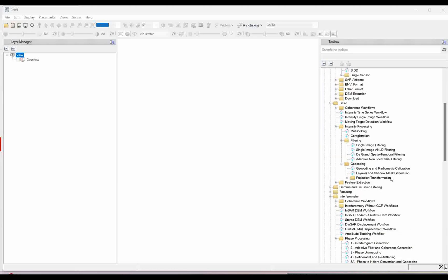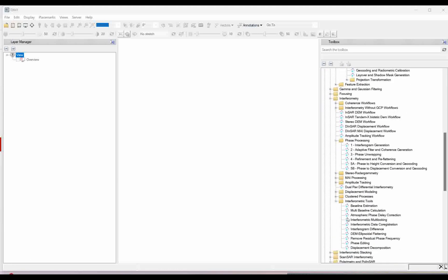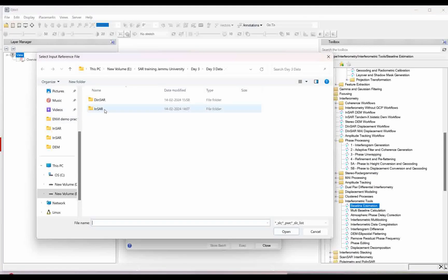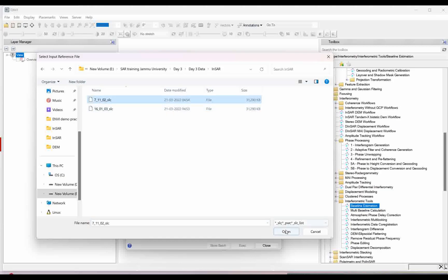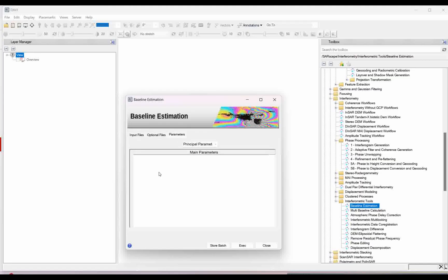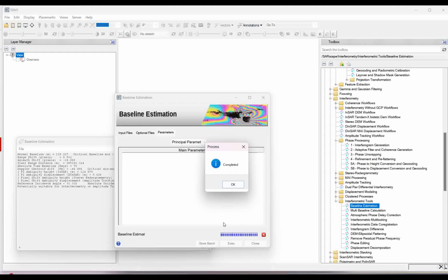Let's start with the demonstrations. Under SARscape, go to interferometric tools and you have the baseline estimation tool. Simply click on that. Here you need to give your input image and input reference image. I will take the first reference image and the slave image — the 16 image — which is my secondary input. Go to optionals — nothing is required. Click execute and it will give you statistical values which will tell you whether these two scenes will be suitable for the interferometric process for the DEM generation.